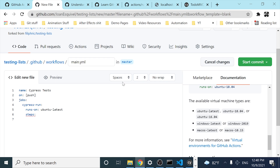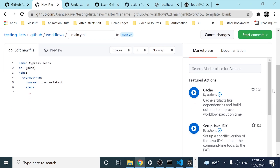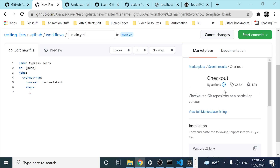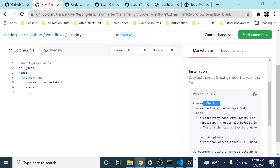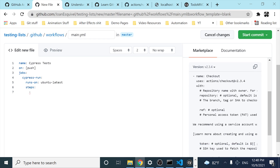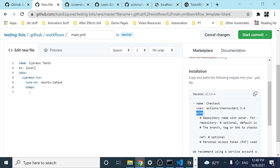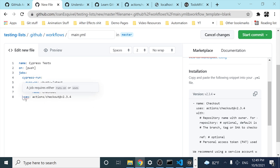Here we have to define different stuff. The first thing is where it is going to be executed — in this case I want to do it on Ubuntu, so I define it as ubuntu-latest. We can do it in different environments: Ubuntu latest, Windows latest, or macOS latest. Then we can define steps inside of this job. Inside the steps, we have to define different actions. In the marketplace, we have different actions already made by the community. I want to clone my repository and check it out in the virtual environment.